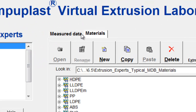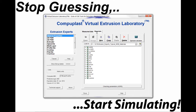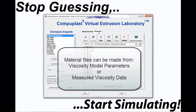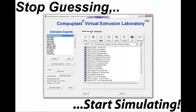The Material Properties module has two tabs associated with measured data and materials. The material data files can be created from information such as the viscosity model parameters found in literature, or from viscosity versus shear rate data obtained from a rheometer. Selecting the measured data tab shows the location where the files are created for entering material viscosity data, and then fitting the data to an appropriate viscosity model.